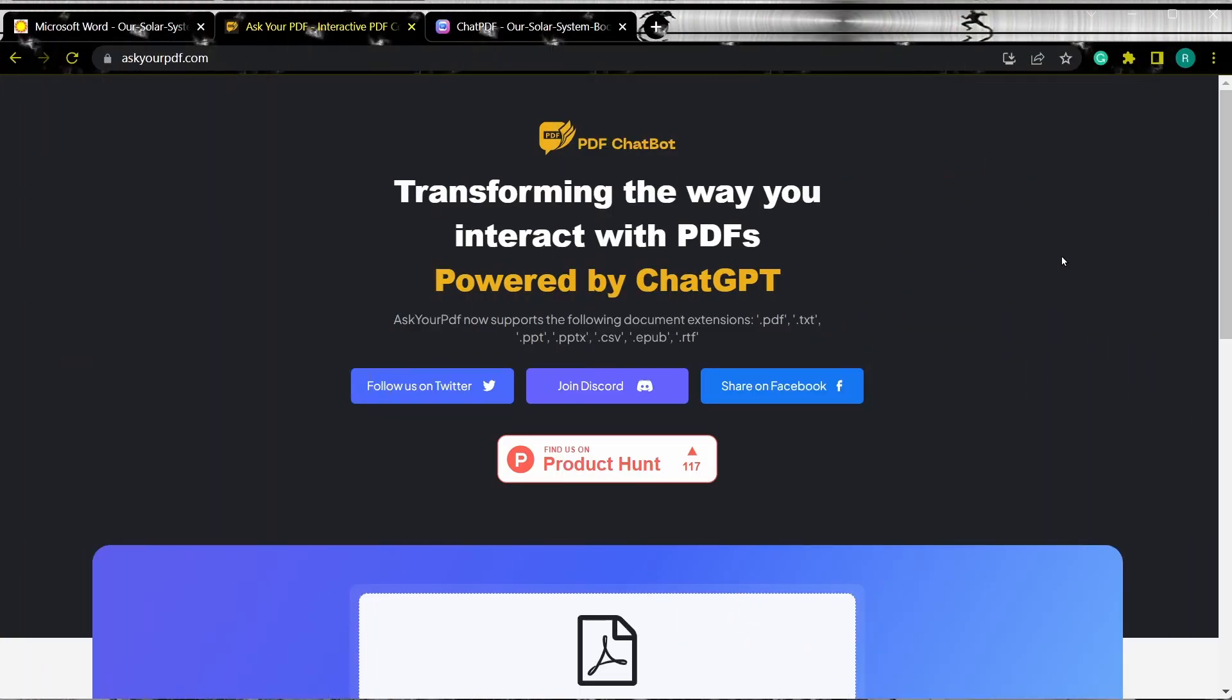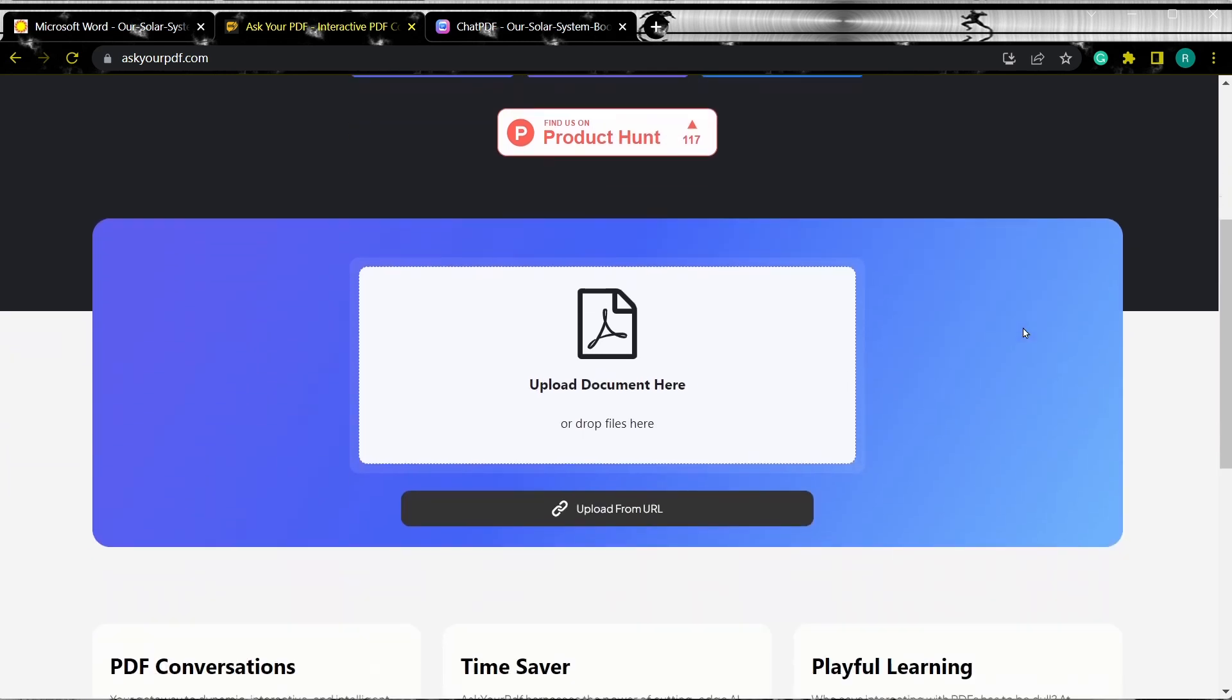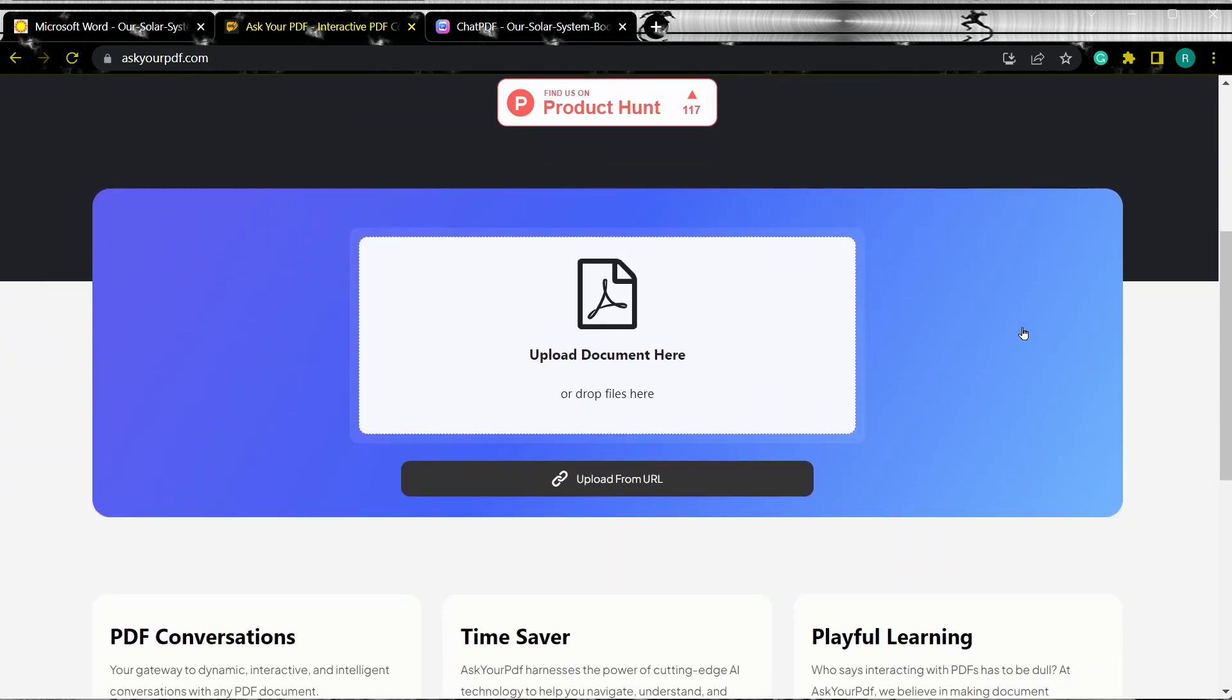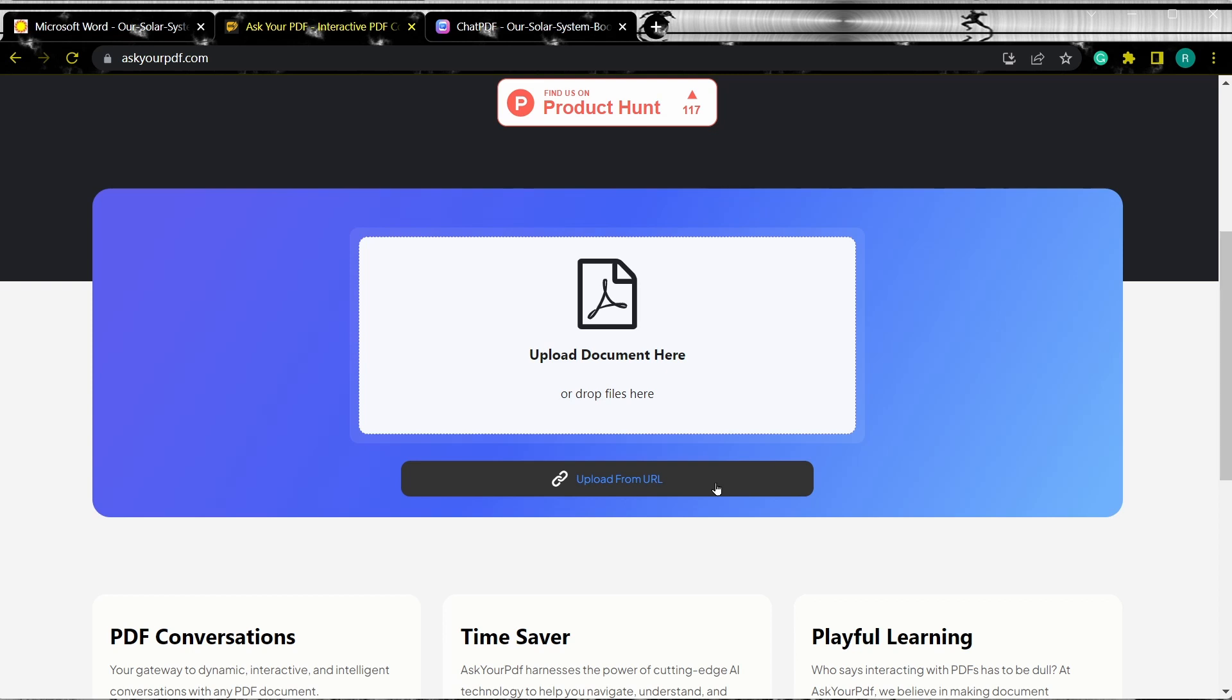Here you can see that this tool supports the following document extensions in addition to PDFs. And just like in the previous tool, to upload a file into this tool, you have a couple of different options. You can upload a file from a system, or you can drag and drop the file, or even you can upload the files from a URL. For this demo, just like with the previous tool, I am going to upload a file via the URL.